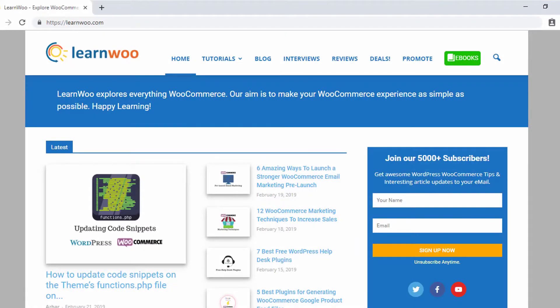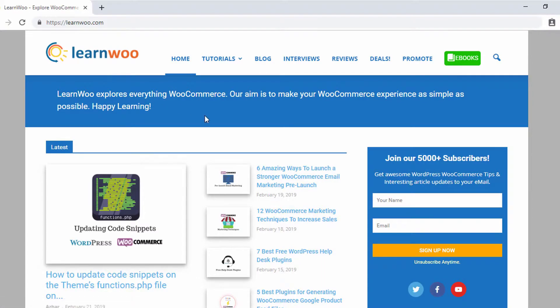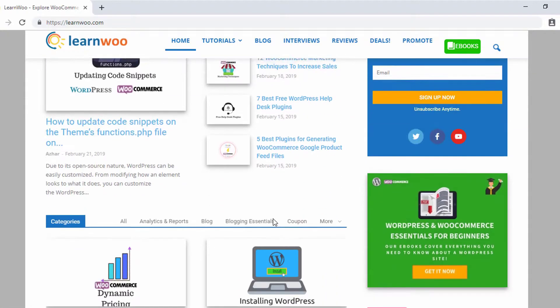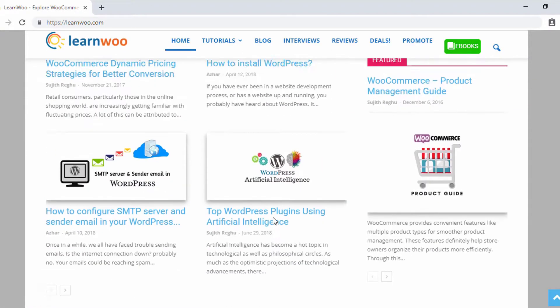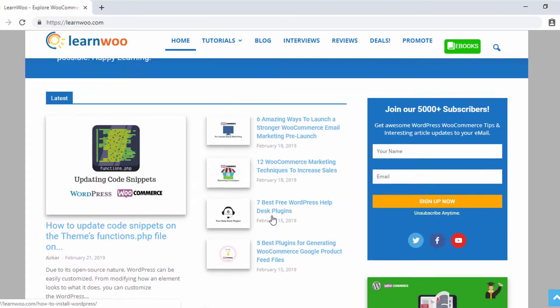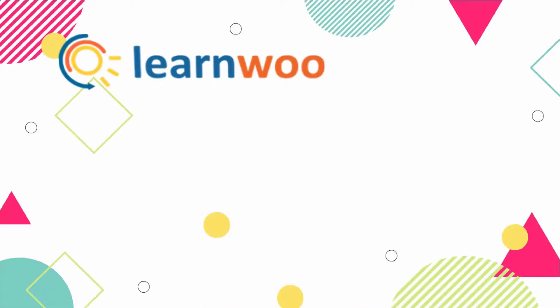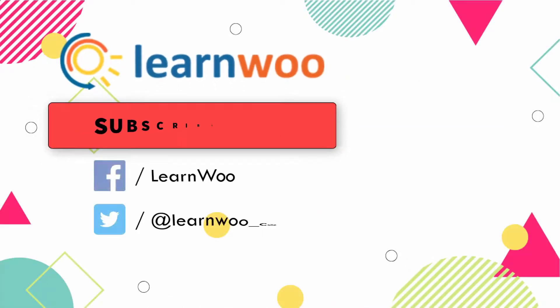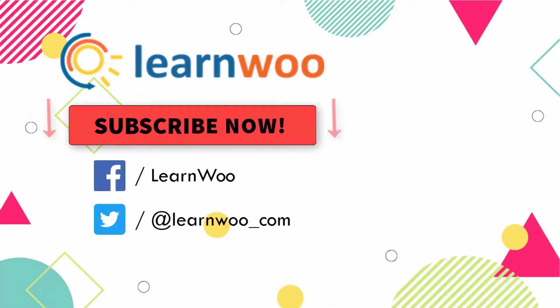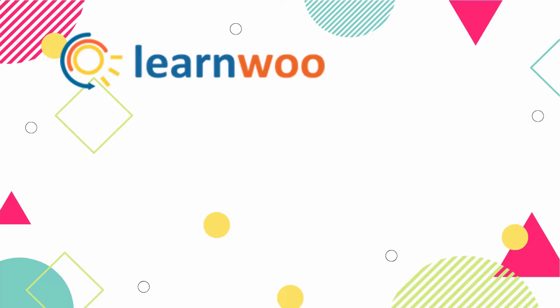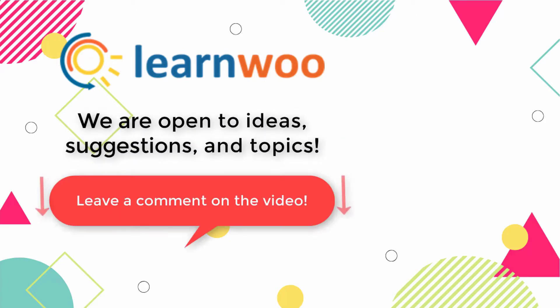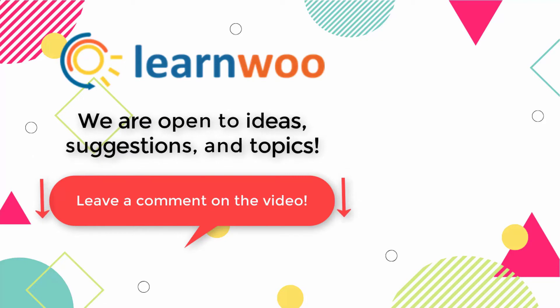Check out learnwoo.com for more articles, videos, and resources related to WordPress and WooCommerce. Please subscribe to our YouTube channel and follow us on our social media channels. Let us know in the comment section if you want us to cover a specific topic or if you have any ideas, suggestions, or questions.